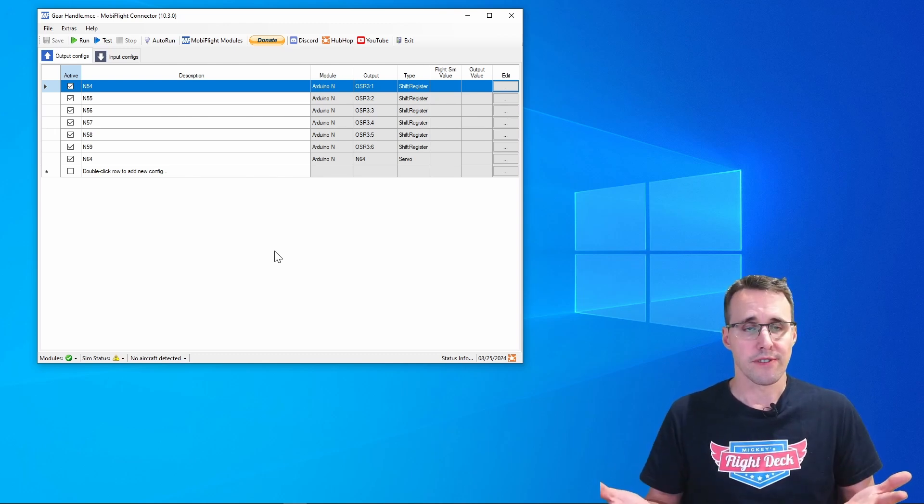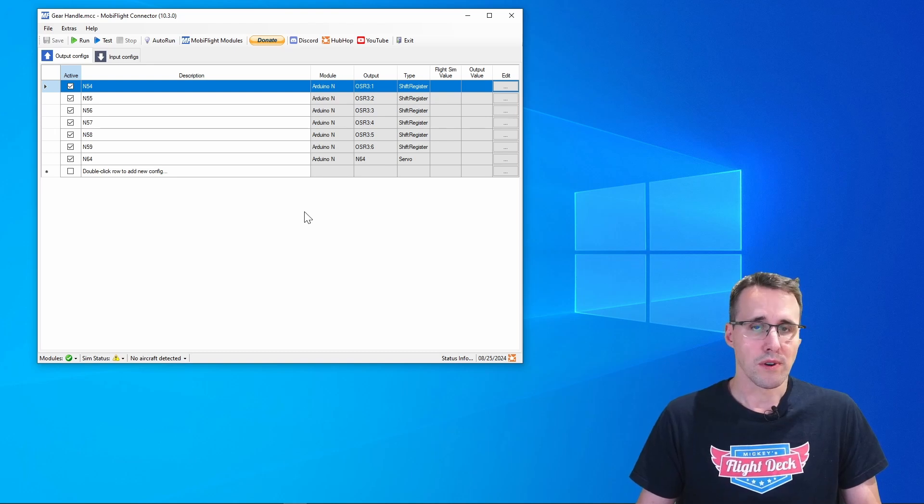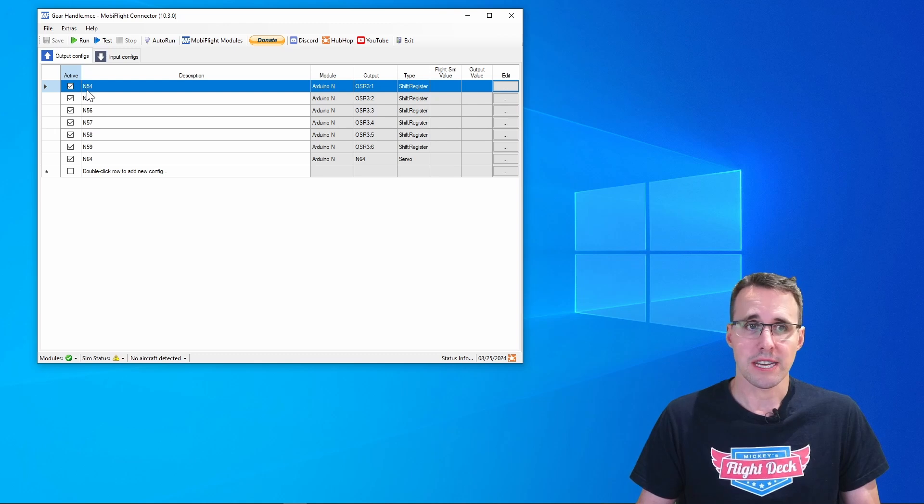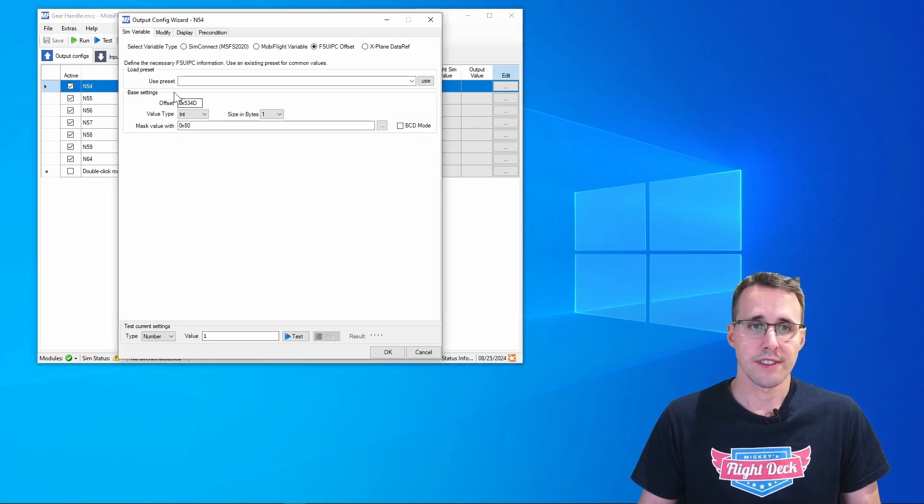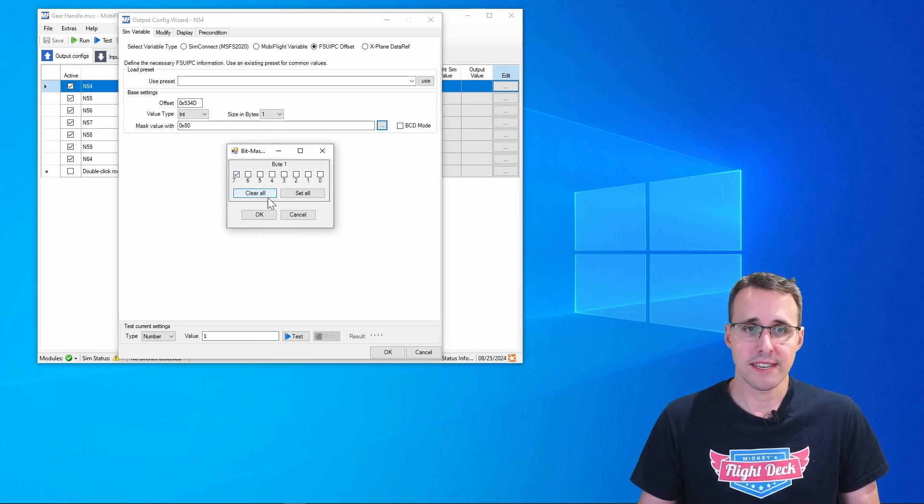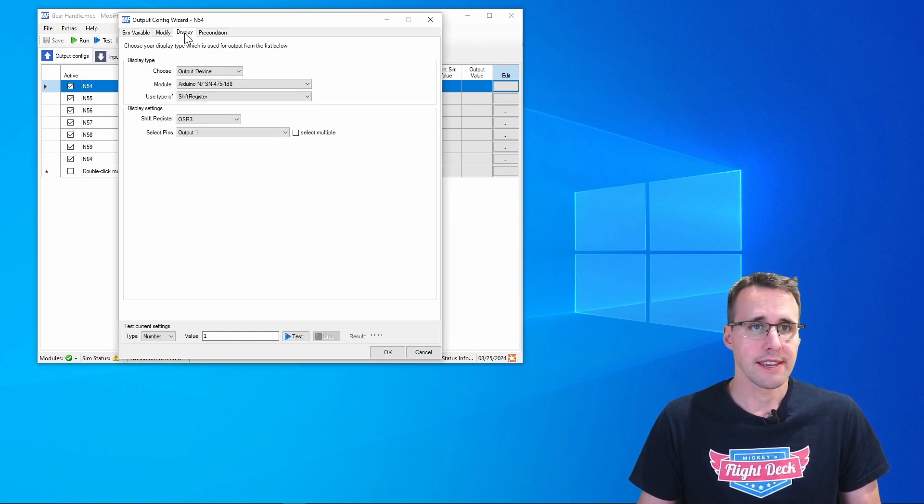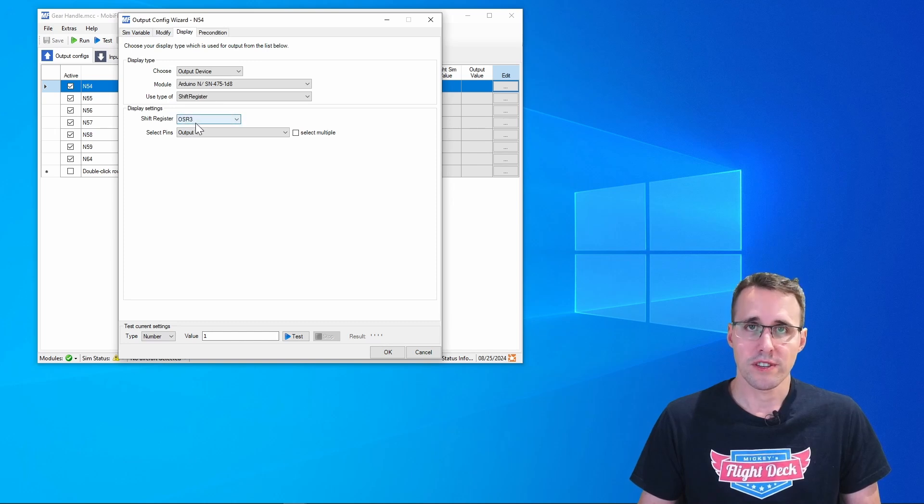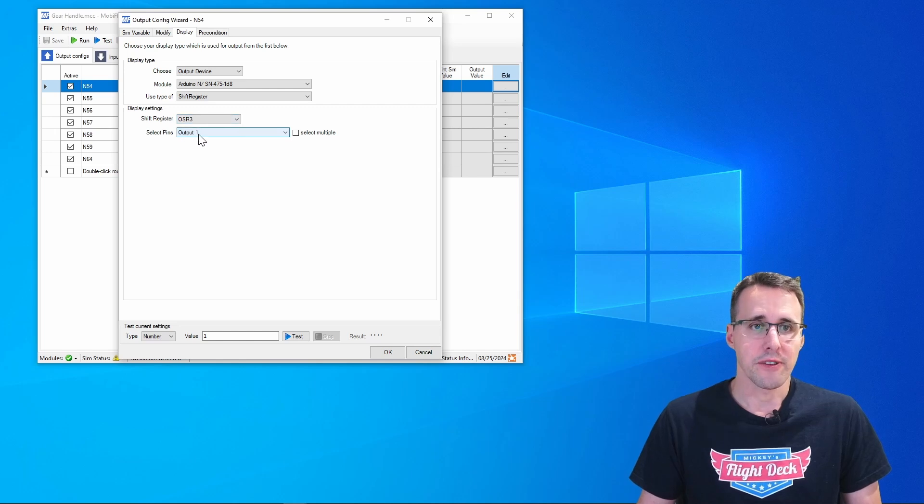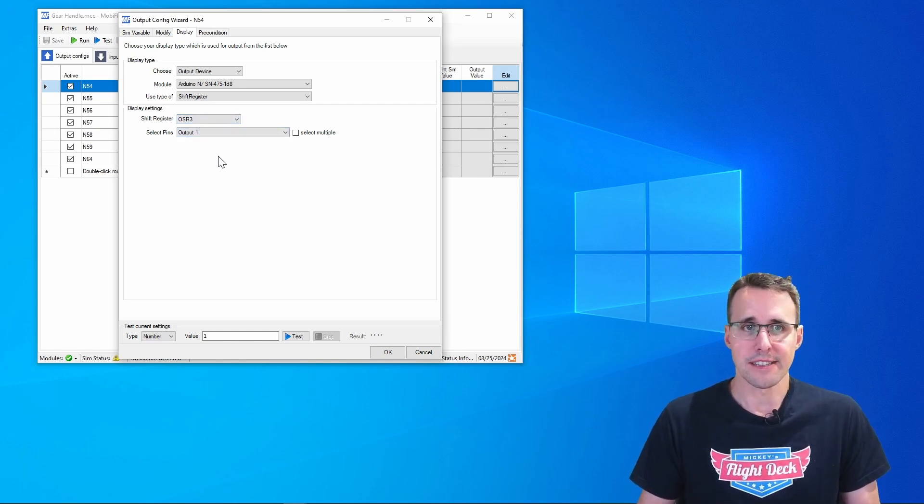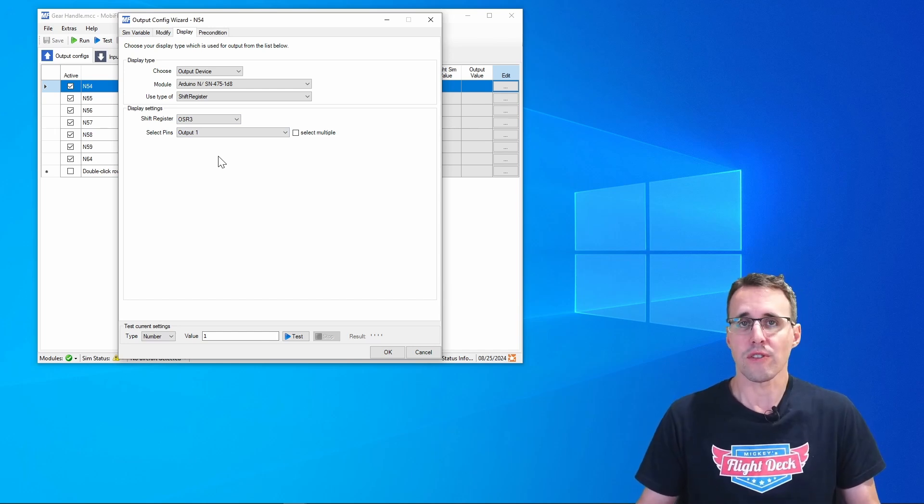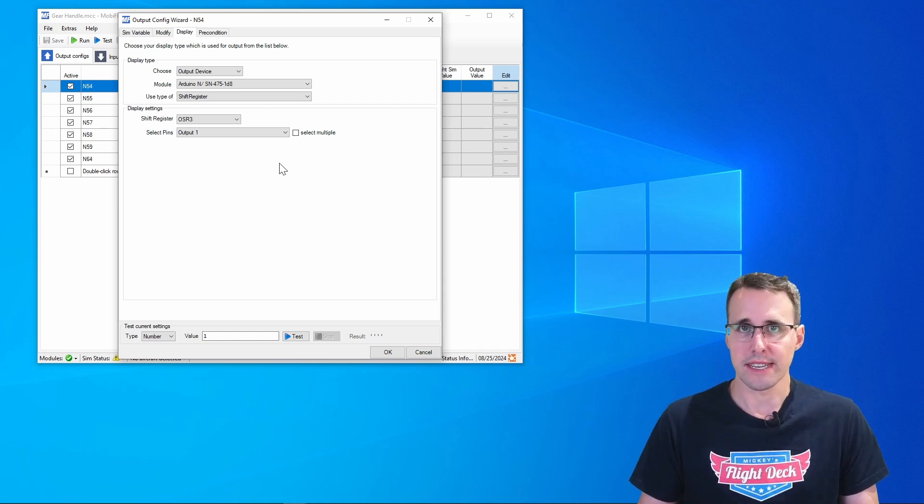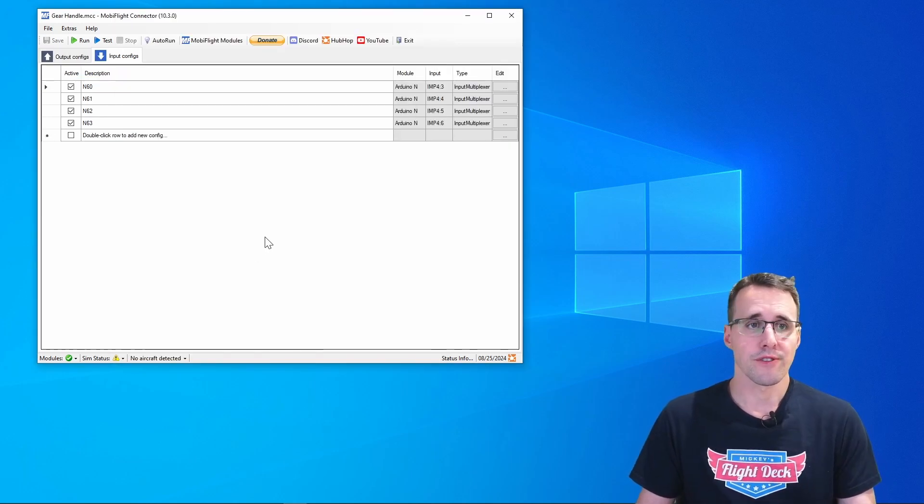I think when you have followed me along you know most of the techniques. Just an example. In the output configuration tab we can have a look to an LED. I've inserted the offset here, the bit of the offset that I'm using for the data transfer. And in the display tab I've chosen the output shift register which is controlling this LED and the pin of the register where this LED is connected to. This is all you have to do for all the different LEDs.